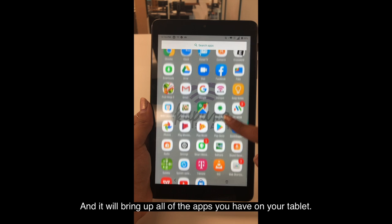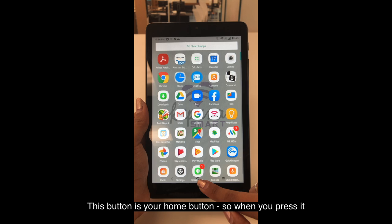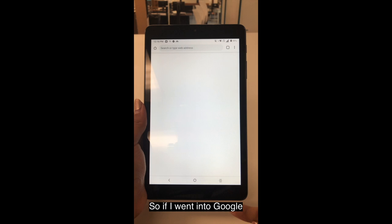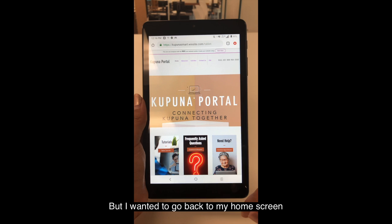As for these three buttons on the bottom, this button is your home button. So when you press it, it will always take you back to your home screen, no matter where you go. So if I went into Google but I wanted to go back to my home screen, I would press that button.